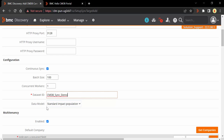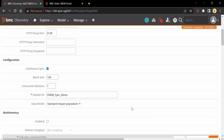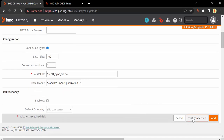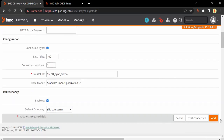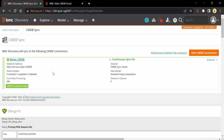For data model, we will go with standard. If your CMDB has multi-tenancy configured, you can enable that and click Get Companies to get a list of all companies and choose a default company. My CMDB doesn't have multi-tenancy enabled, so I will disable this option. Once you have entered all the details, let's do a test connection to see whether we are able to connect to the CMDB. As we can see, the connection test is successful. Now scroll down and click Add to add this connection into Discovery. The connection is now added and active.